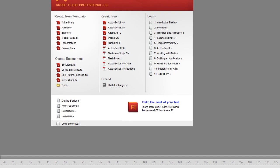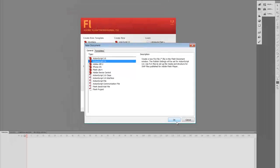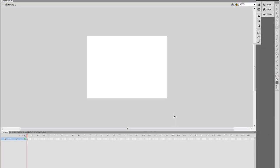The first thing we're going to do is go to File, New. Be sure that you have ActionScript 2.0 highlighted there. Press OK.